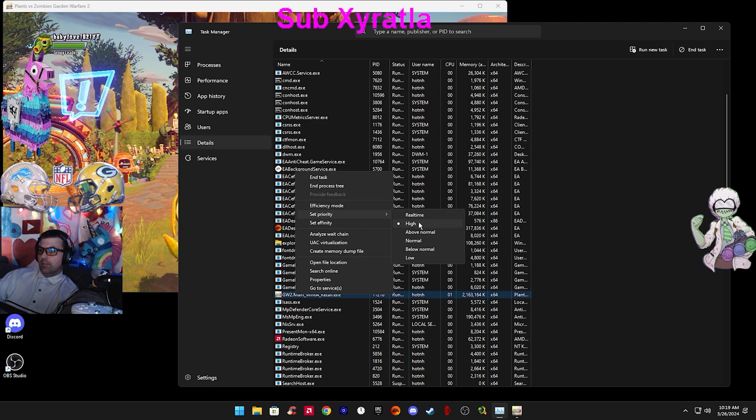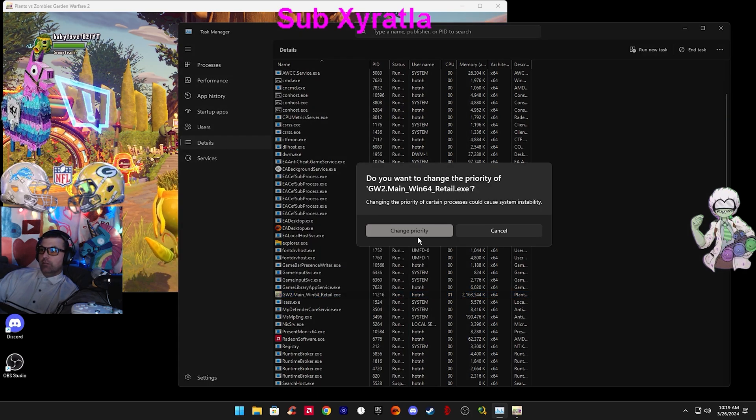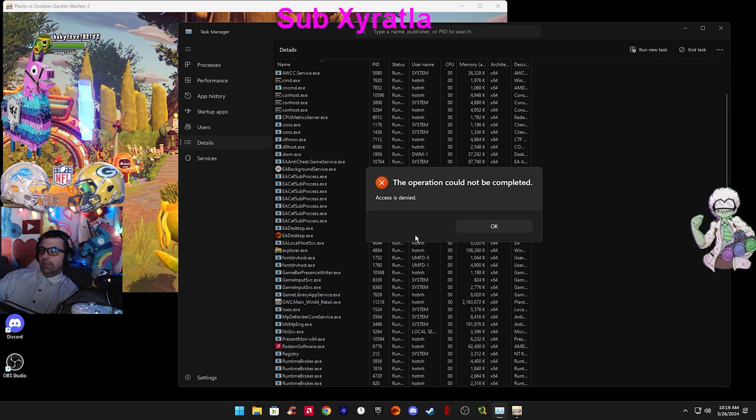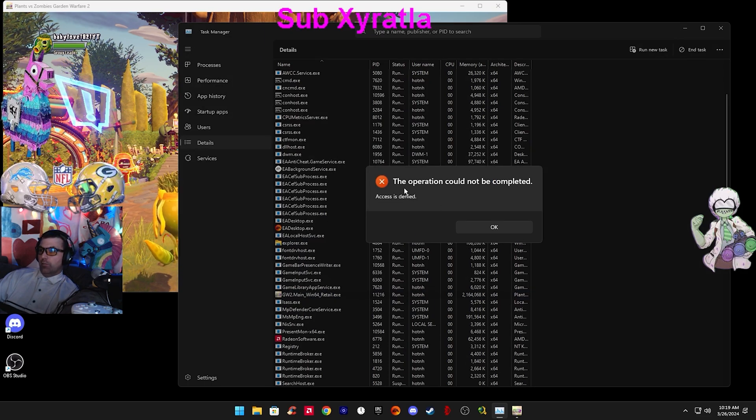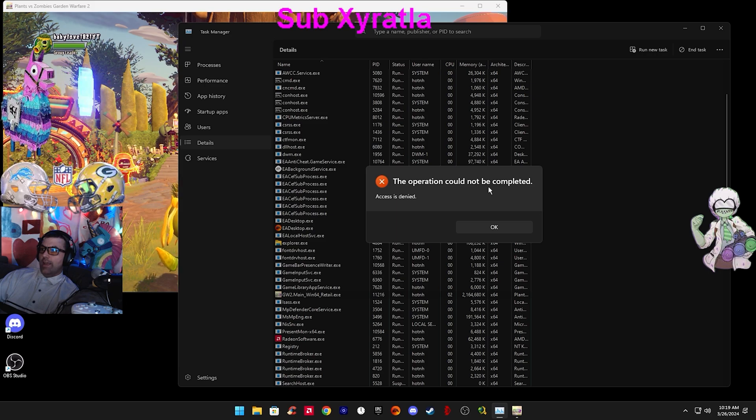See how mine's set to High. If I try to change it back to Normal, this is what you'll get if you try to change from Normal to High. There's no way.